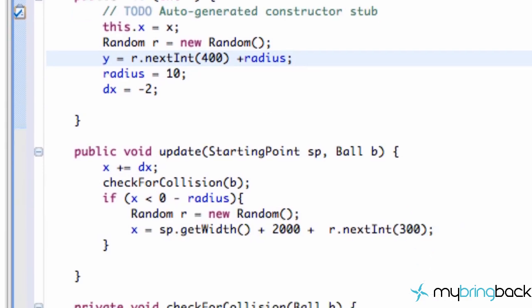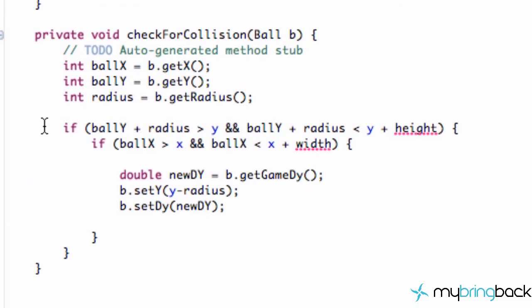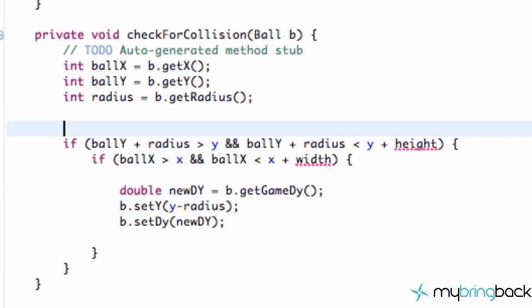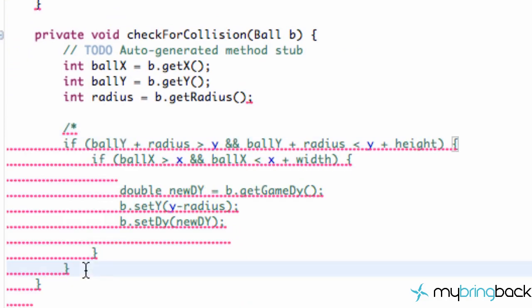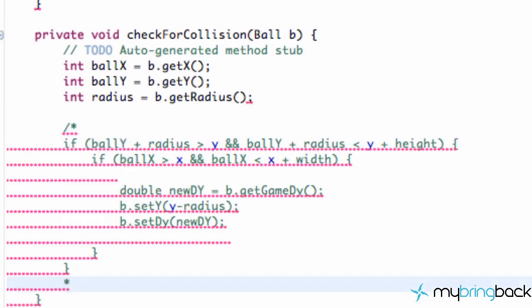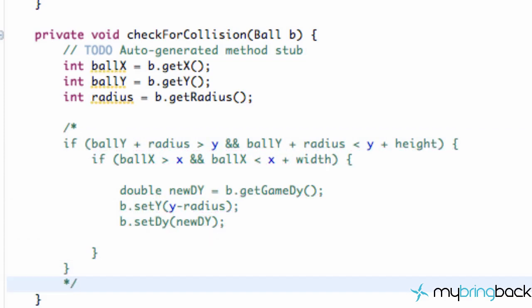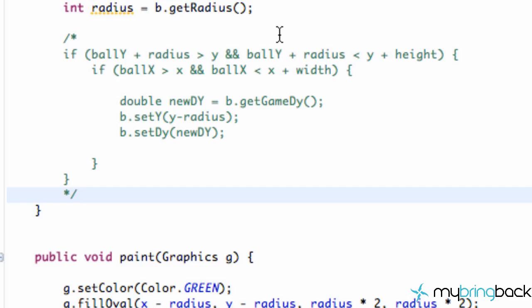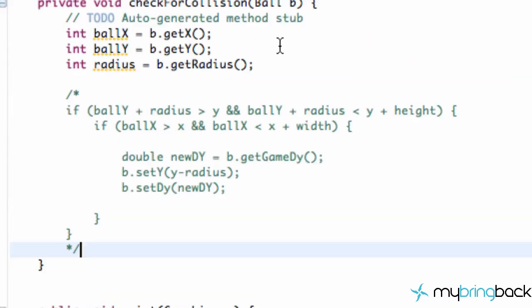Now let's go into this collision and we're going to star out the actual collision itself - forward slash star and star back slash. So we pretty much have our item set up. Now let's try to implement it.